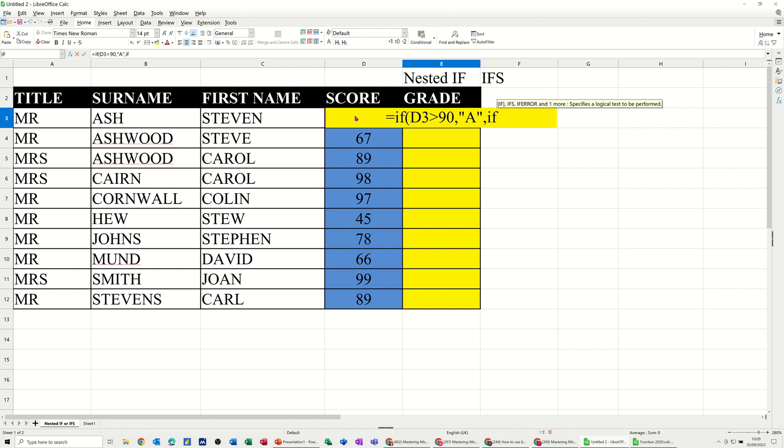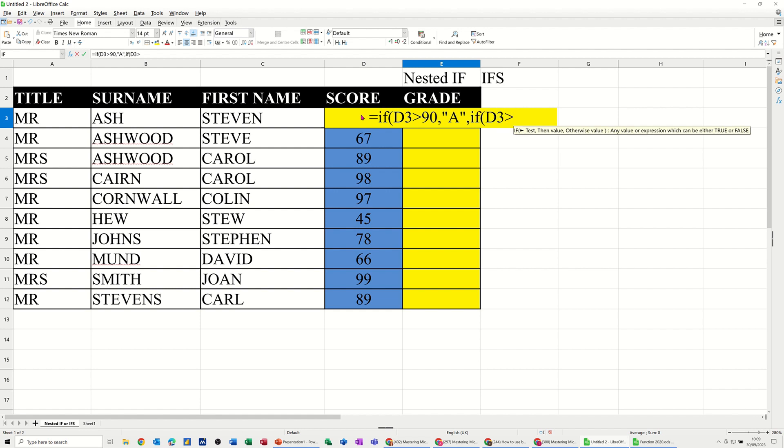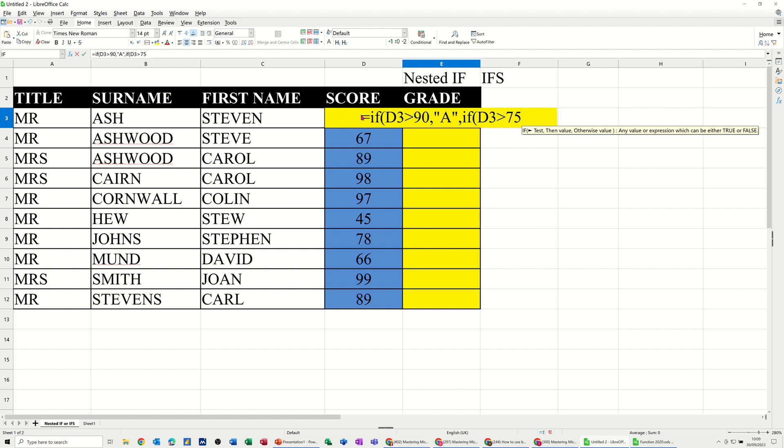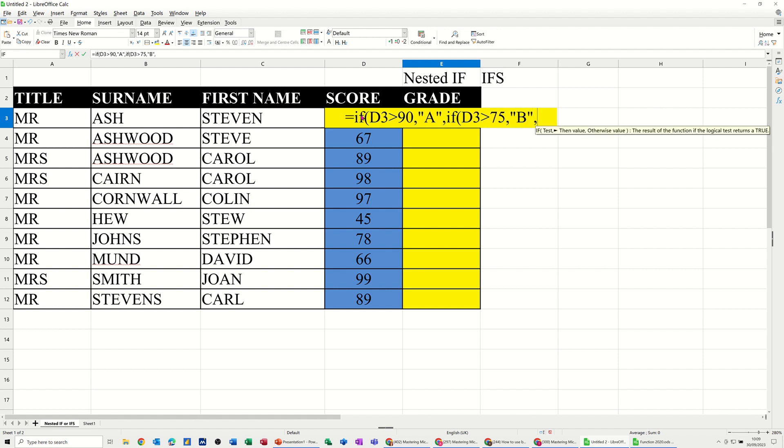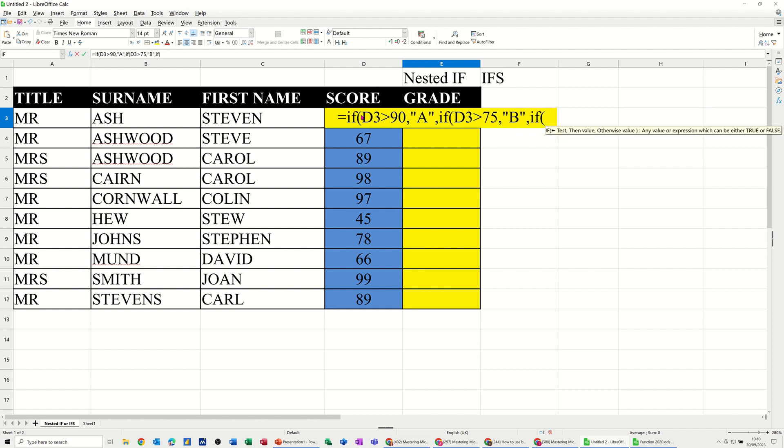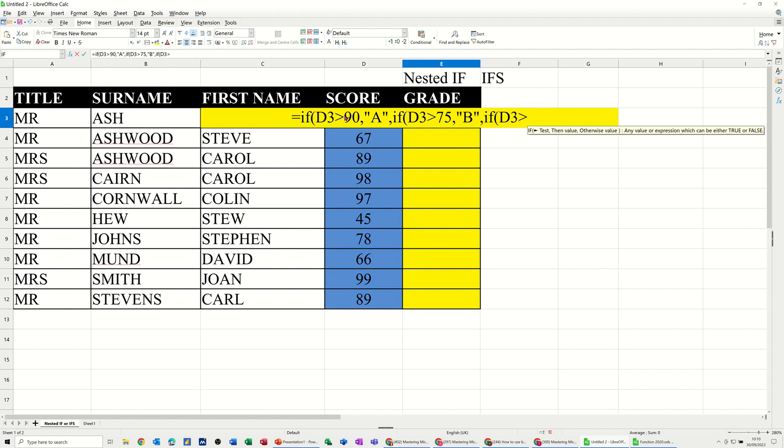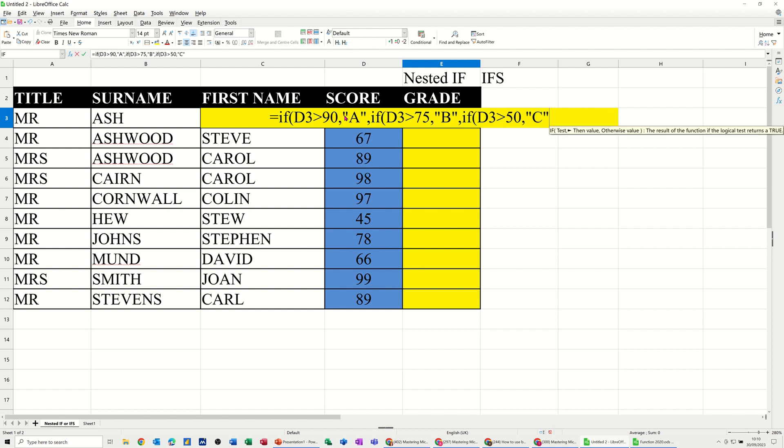Then you have to do another if, this is a nested part, and I can't actually click on D3 because that's in the way. No, it's letting me do it, okay. It's greater than 75, comma, that is a B grade, comma. And then if D3 is greater than 50, comma, that is going to be a C grade, comma.